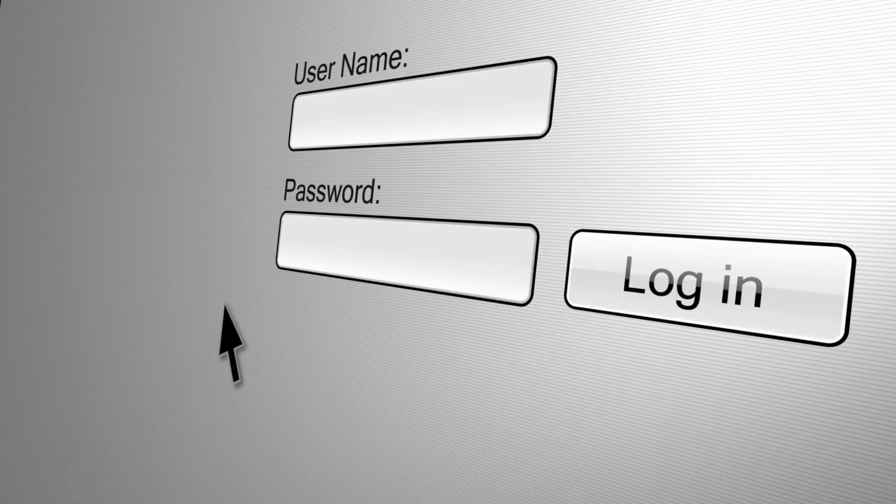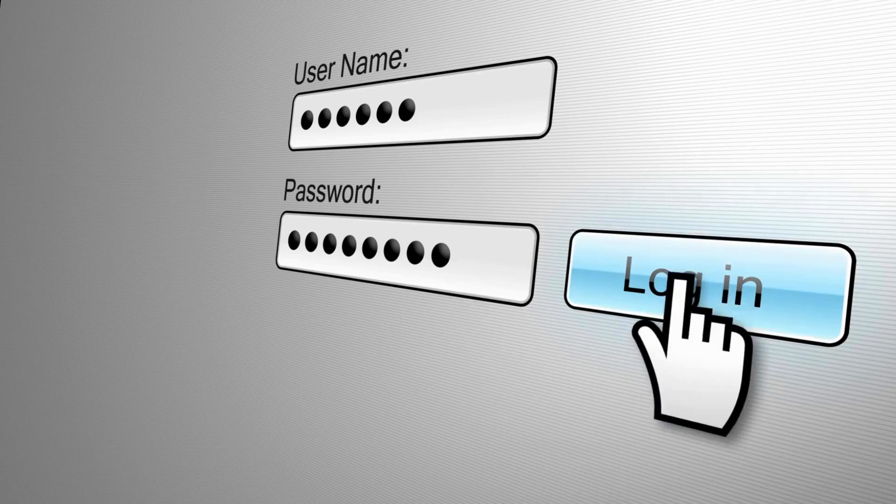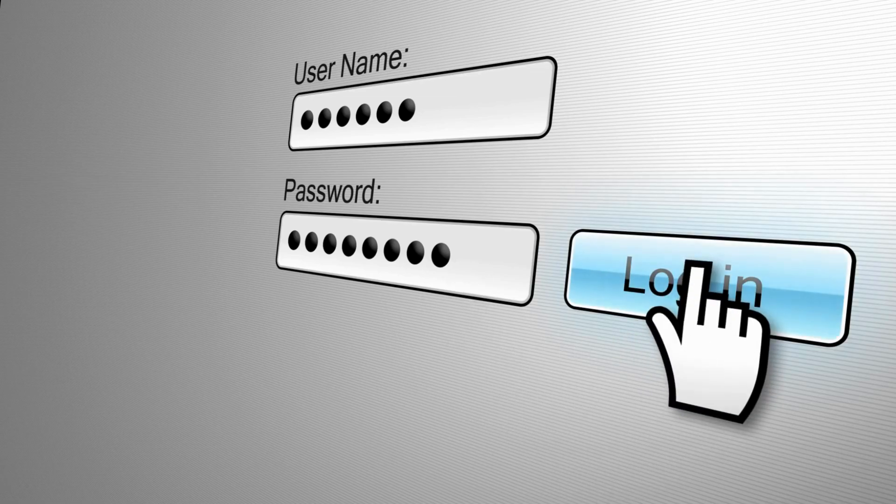You'll be prompted to log in. Use the default login credentials, which are typically admin for both the username and password. This will grant you access to the settings dashboard.